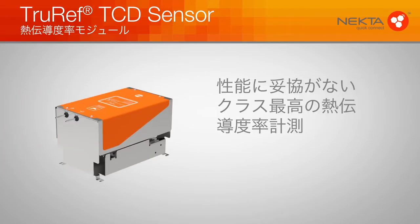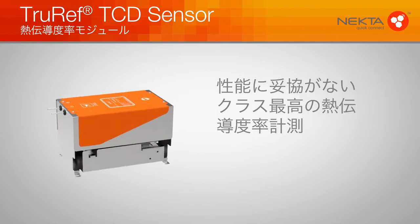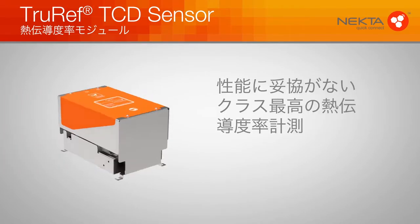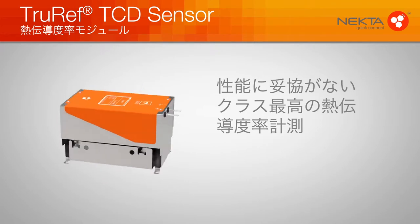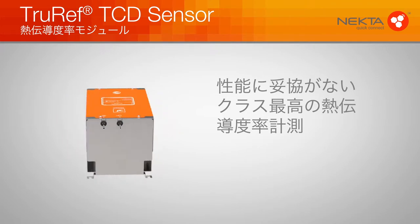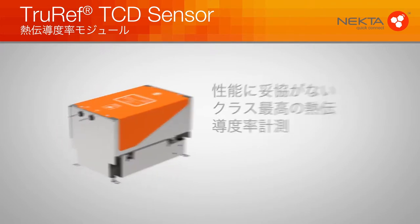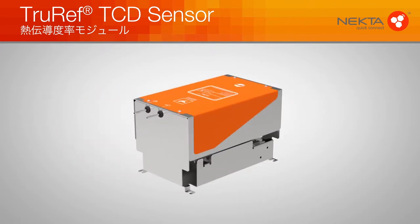The TrueRef TCD from Hummingbird Sensing Technology. Suitable for binary gas measurements within analytical impurity applications.